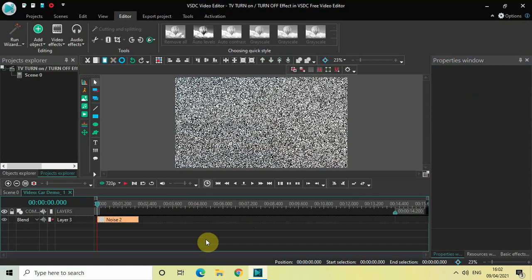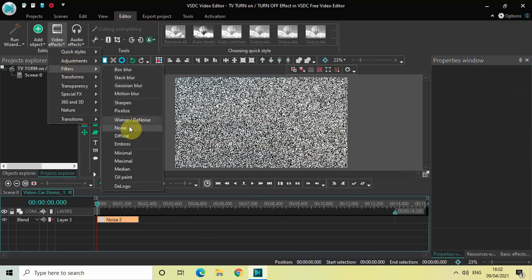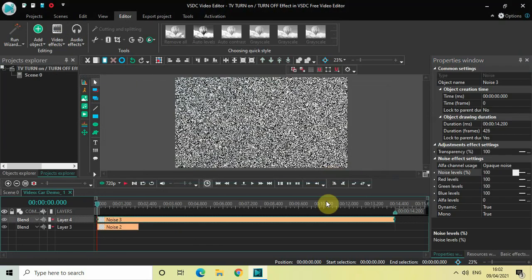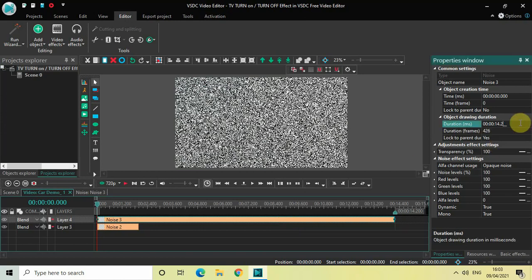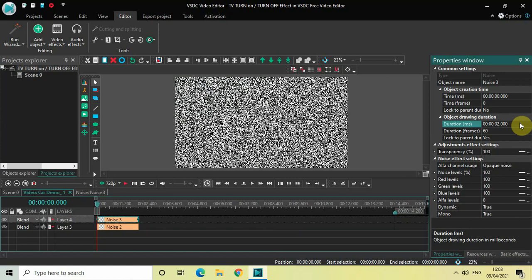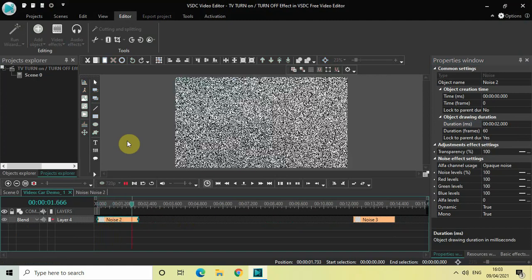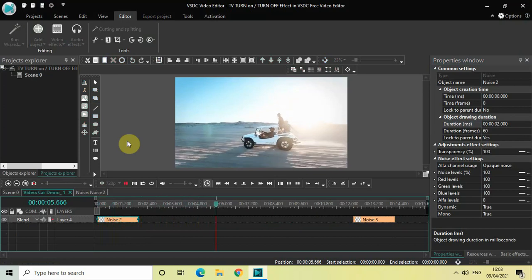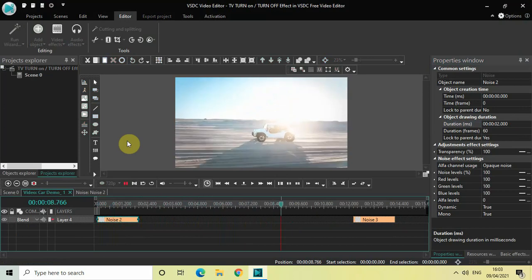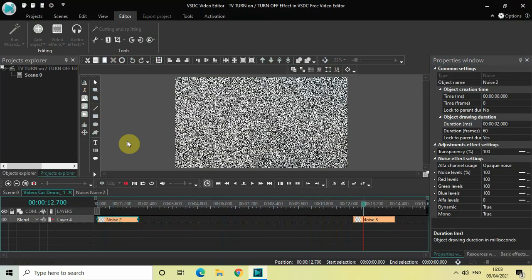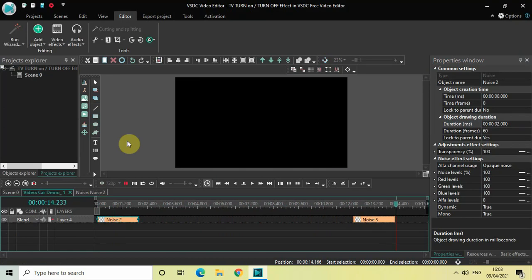We've successfully added a noise filter at the beginning of the video. Now I'd like to add a noise filter at the end as well. Go to Video Effects, Filters, select Noise, click OK, decrease the duration to two seconds, and place this second noise filter right at the end of the video. Let me quickly play the video — it starts with the noise filter and ends with the noise filter as well.